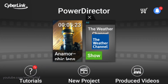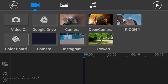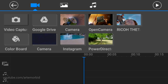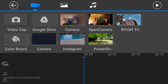So we just launched the app and now we're gonna start with a new project. So let's click on new project 16 by 9. In order to do a voiceover, I'm assuming you already got existing footage, so here is the interface of PowerDirector Mobile.